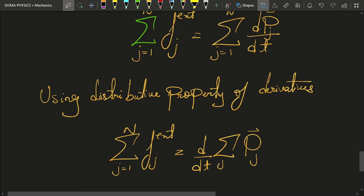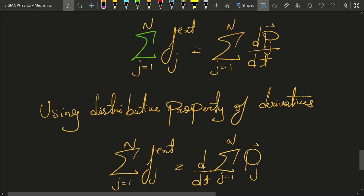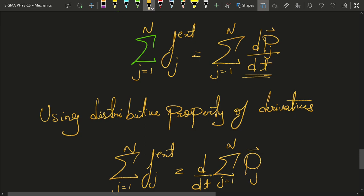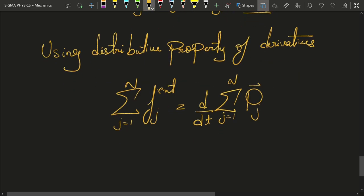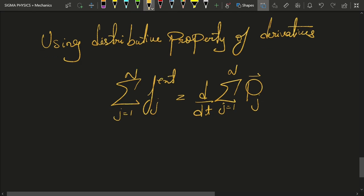Using the distributive property of derivatives, you can see that the sum of fj_external equals d by dt of the sum of pj from j equal to 1 to n. Basically, you can take this derivative out of the sum or take it inside the sum — that is the distributive property of derivatives. This sum of external forces is the total external force on that body.